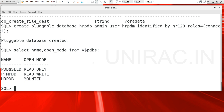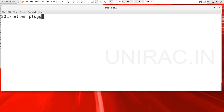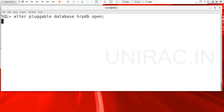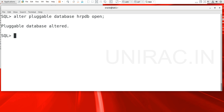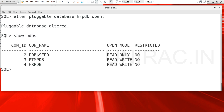The one just created is under mounted state, so we will open it in read-write mode. Use ALTER PLUGGABLE DATABASE hrpdb OPEN. With one single license we are able to manage more than one pluggable database. We can attach, detach, delete, or clone the pluggable database. We can attach from another container database and move from one container to another. Use SHOW PDBS to list all the PDBs.